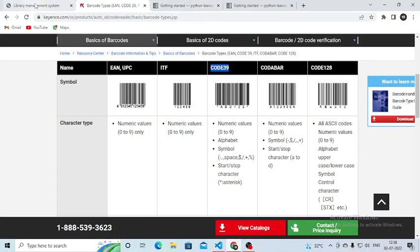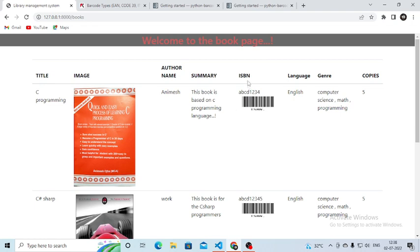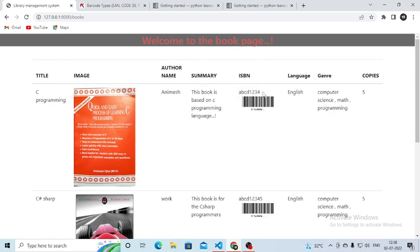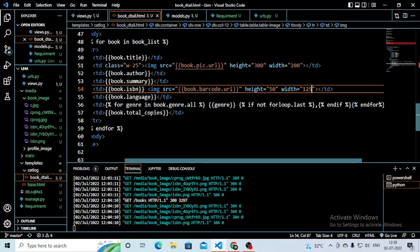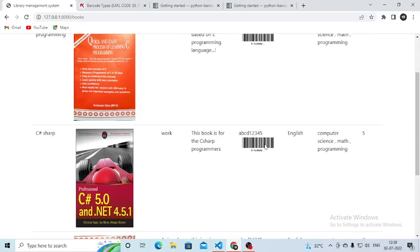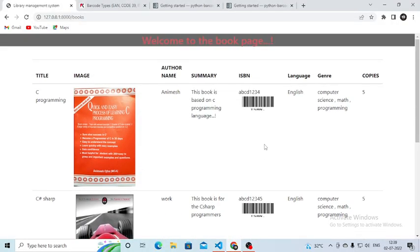It is not so complicated — very simple. For visualization you have to go to the book detail template and give the source. Here I have written td book.isbn to show the ISBN number value. Then for the barcode image: img src='{{ book.barcode.url }}'. My field is named barcode, that's why I call book.barcode.url. I set height=50 and width=125 and it will display the barcode. I want all of you to try it and if you have any trouble, message me on WhatsApp.